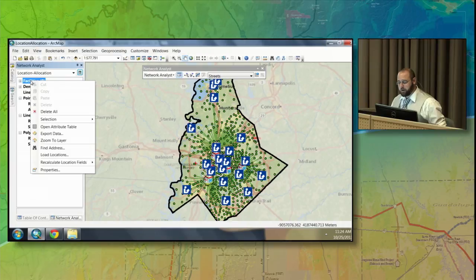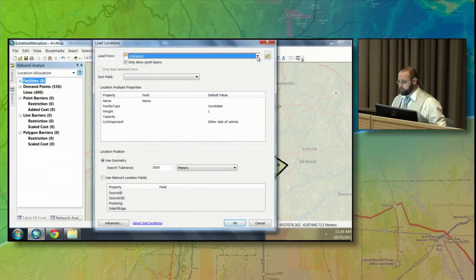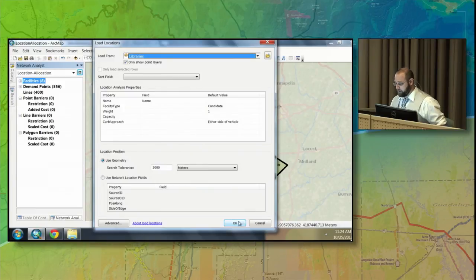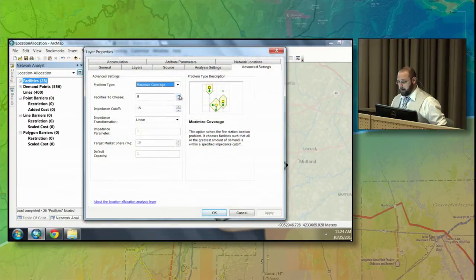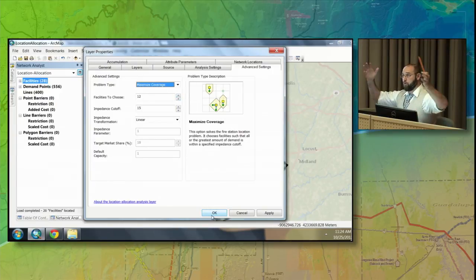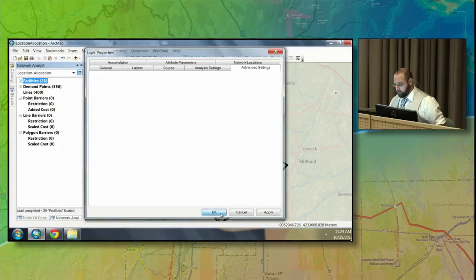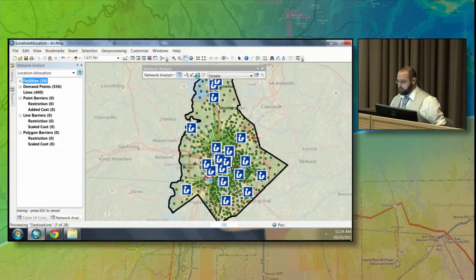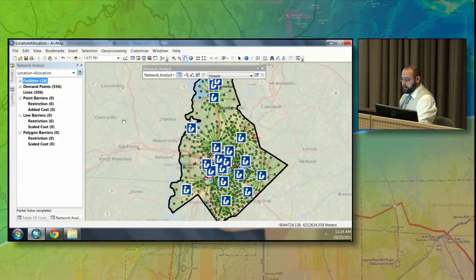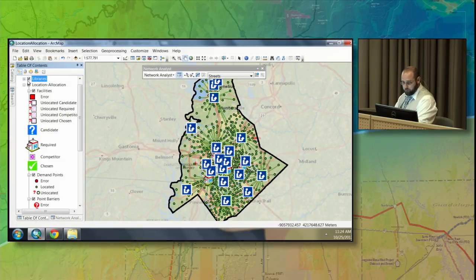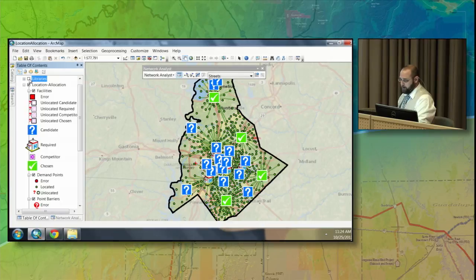I'll load the libraries directly into the facilities layer. These are candidates because I want to choose four of them. Then I'll go back into the properties and set a total of 12 facilities — my eight brick-and-mortar clinics plus four libraries. Hit OK and re-solve the analysis. The software will pick the best four libraries based on coverage. For symbology, I'll turn off the libraries layer.